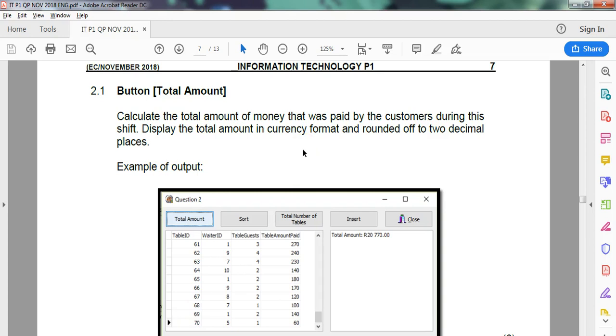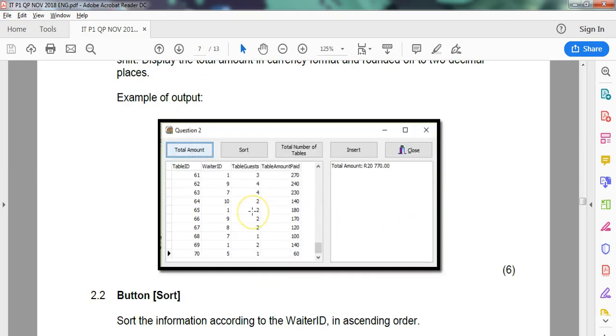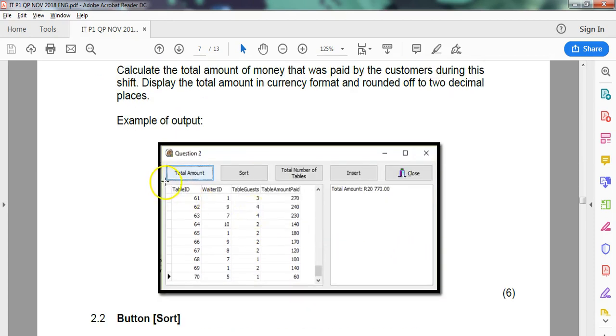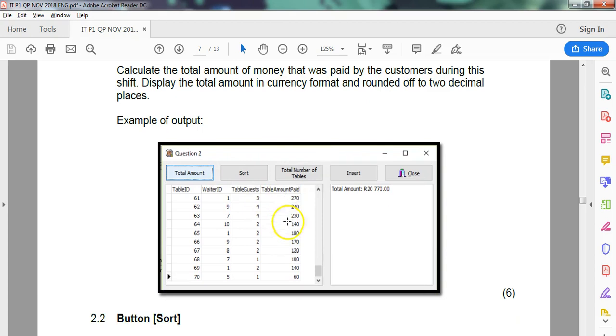Let's get back to the question. So that's what you do in case your database doesn't connect. Calculate the total amount of money that was paid by customers during this shift. Display the total amount in currency format. So we're basically going through the entire table and just adding up all the table amounts.